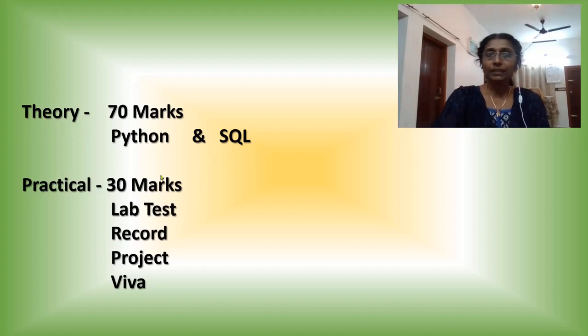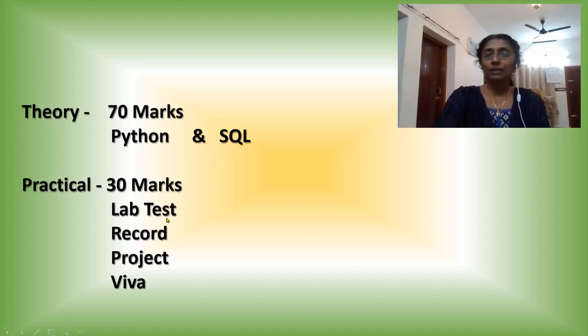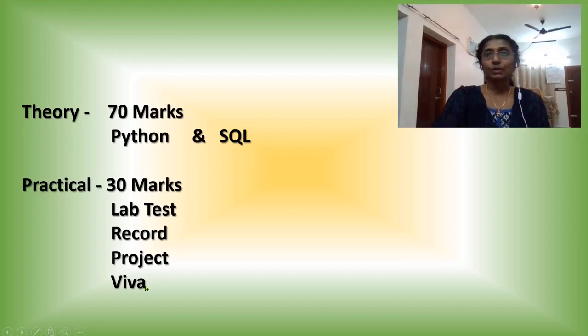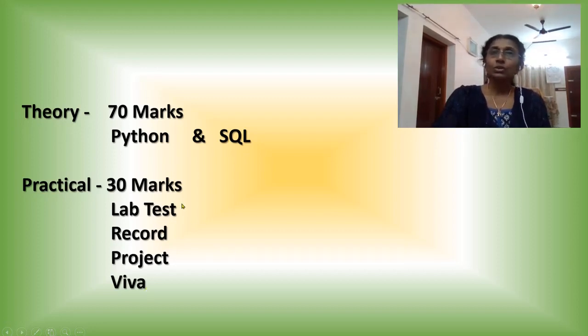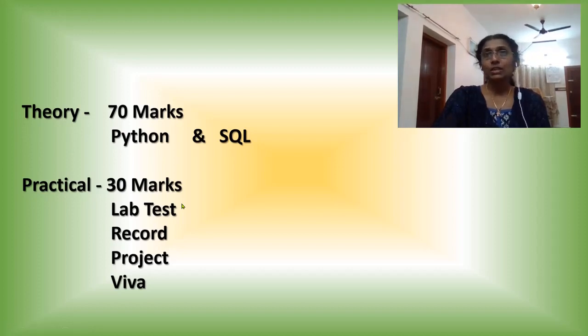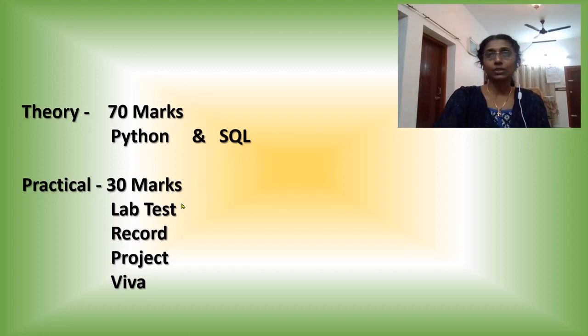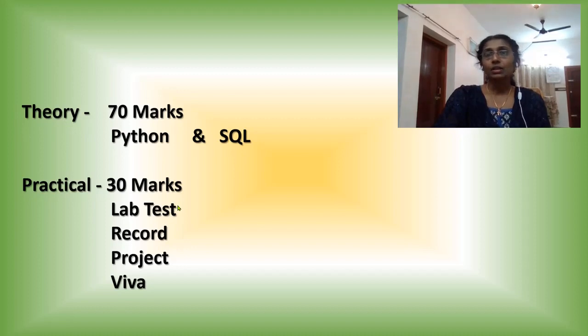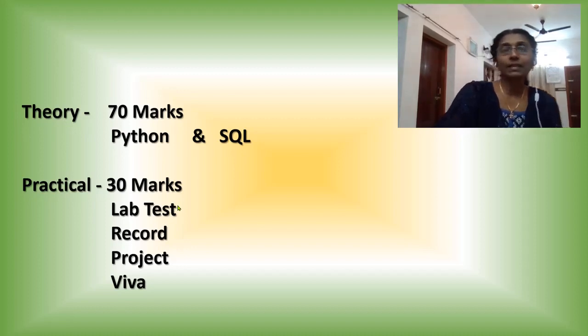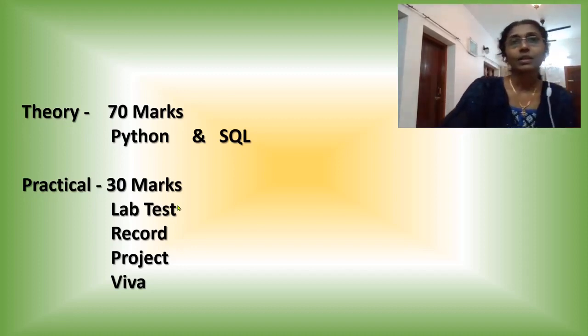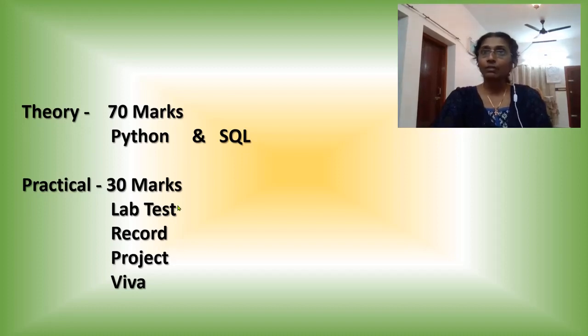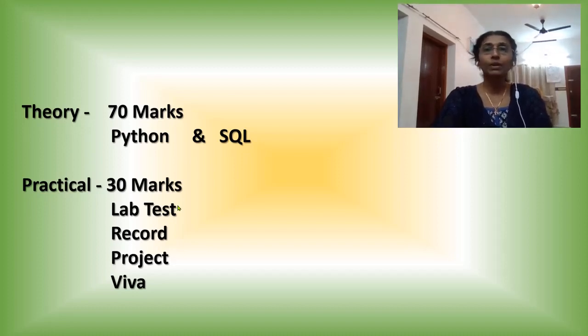And in practical, it is 30 mark practical which consists of - there will be a lab test. And you have to submit record and project and viva is also there. In this lab test, we will provide two questions and on the exam day, you have to do those two questions in the system. And record as usual, a series of questions will be there that you have to do in the system and take the print out and bind it, and the binded copy you have to submit during the exam day.